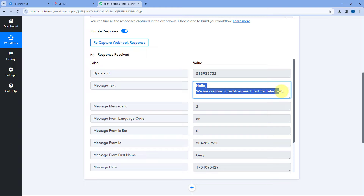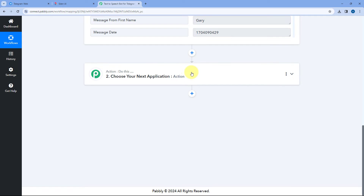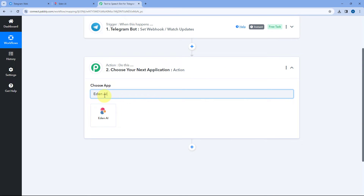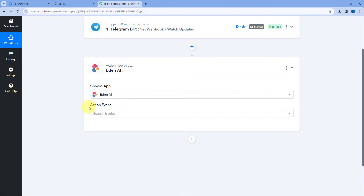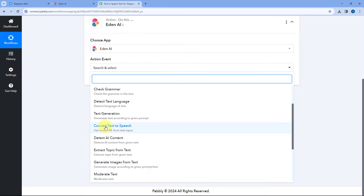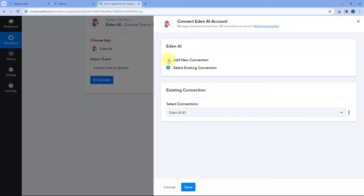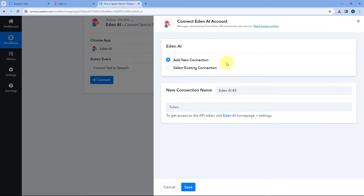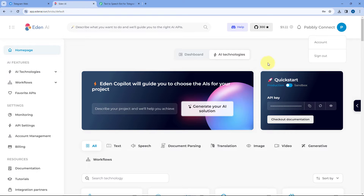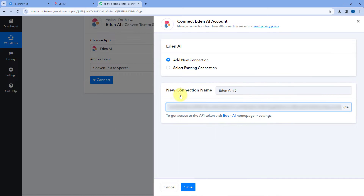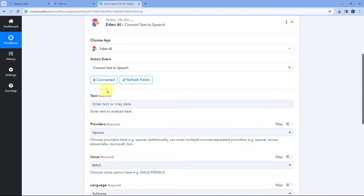Now after receiving this message, we want to convert it into speech using EdenAI. Scroll down to the action window, in Choose App search for EdenAI and select it. After selecting EdenAI, in Action Event from the dropdown select 'Convert Text to Speech'. Then click Connect and select Add New Connection. To connect EdenAI with PavliConnect, go to your EdenAI account — at the homepage you can see your API key. Copy the API key, go back to PavliConnect, paste it, and click Save. Our EdenAI account will now be connected with PavliConnect.